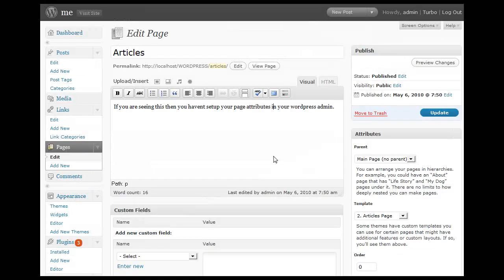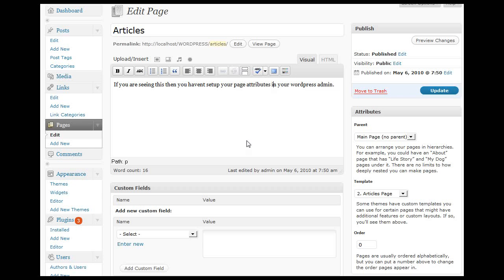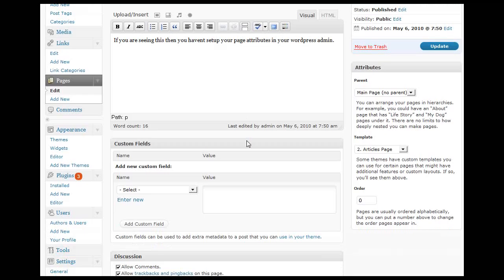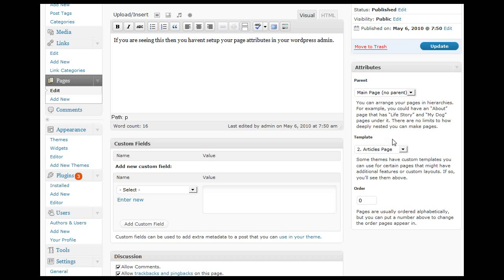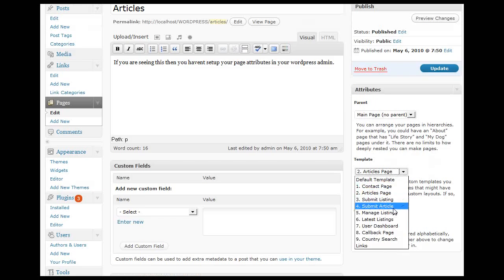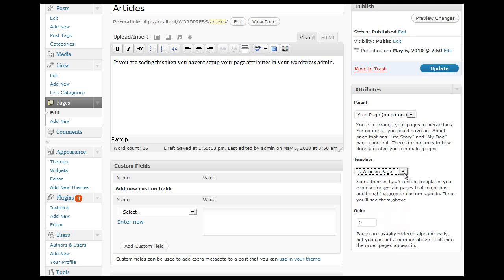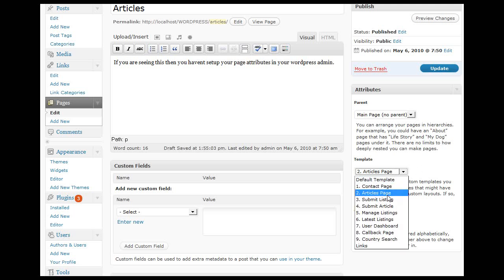If you're going to be creating new pages for your Premium Press theme and you're wondering how to set up the contact page or the submission page, it's all about this template option right here under the attribute section. You simply select the template attribute that relates to the page you're trying to set up. If you're setting up an articles page, just select the articles template.